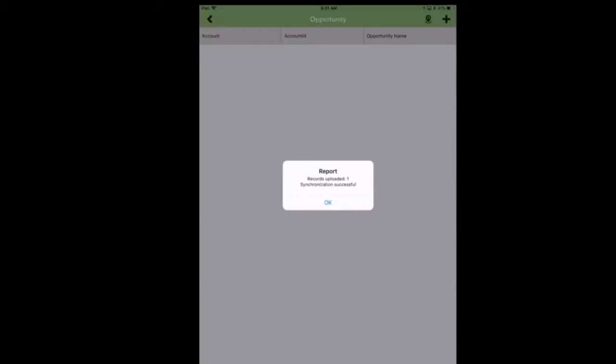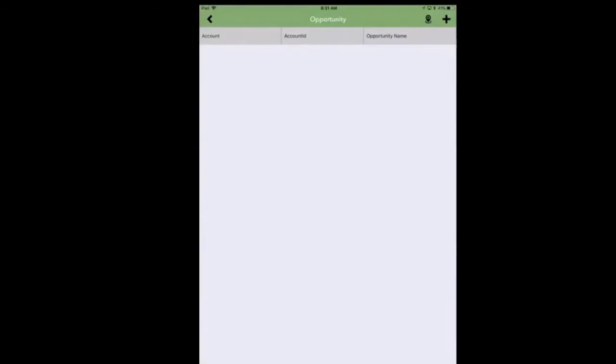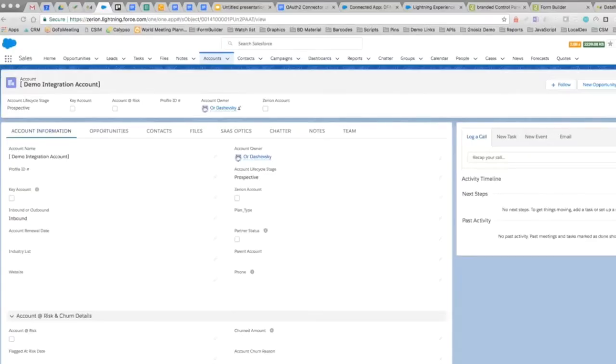We're going to hop into Salesforce here in just a second and once we're inside Salesforce you're going to see that we're at the account level page. We can see everything about this account called demo integration account.